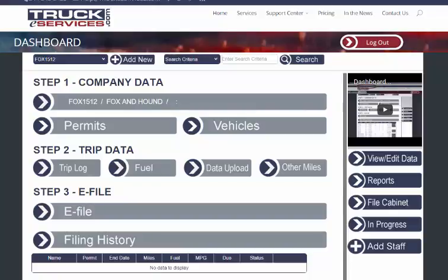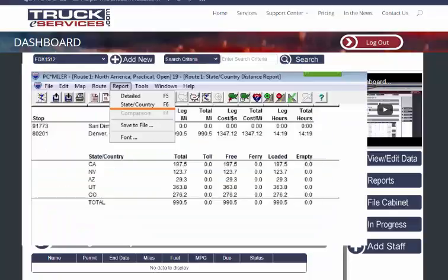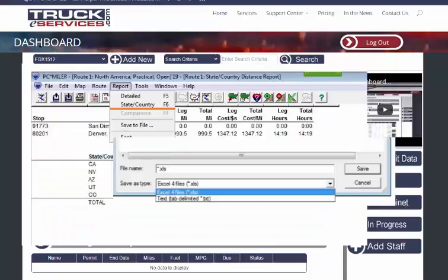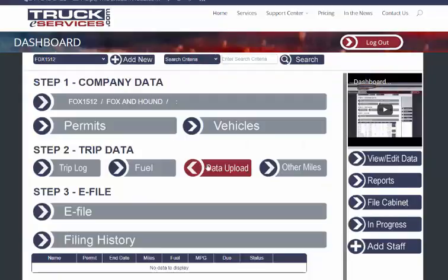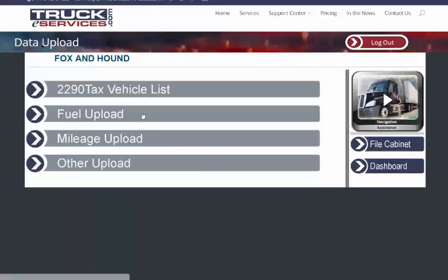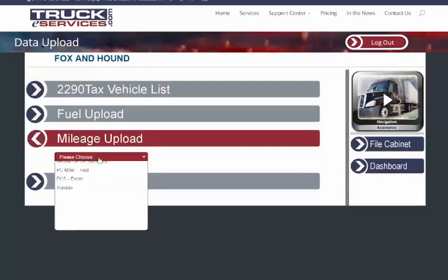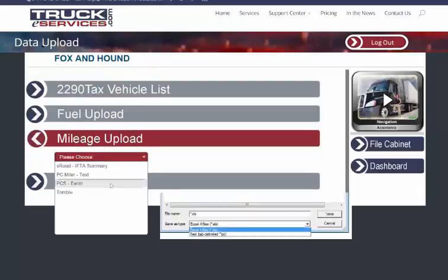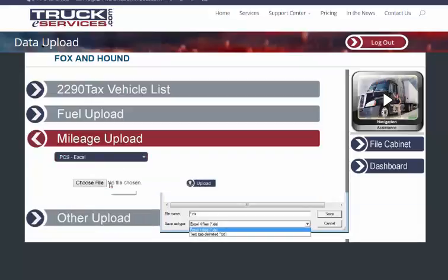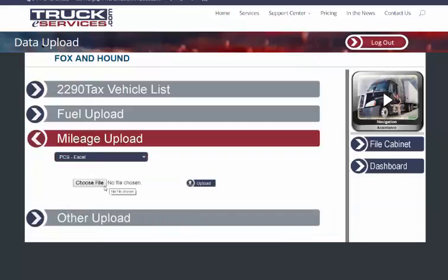Second, if you have PC Miler software, you can do your work as usual, then save the state country report. Save it as either an XLS or a TXT file, then come here to Data Uploads, Mileage Uploads, and choose the proper reports from the drop-down menu. Once you choose your file and click upload, the data will automatically be entered into the system and I'll save your source document into the file cabinet.